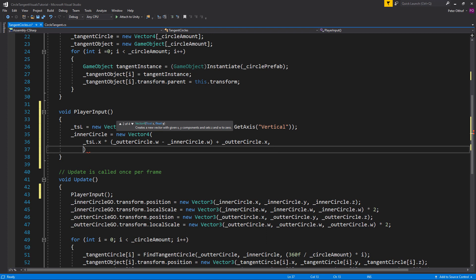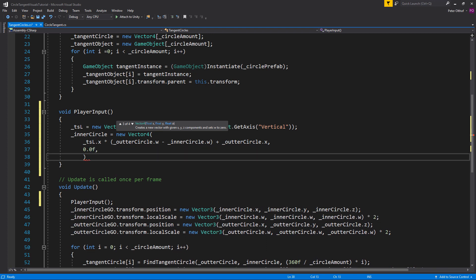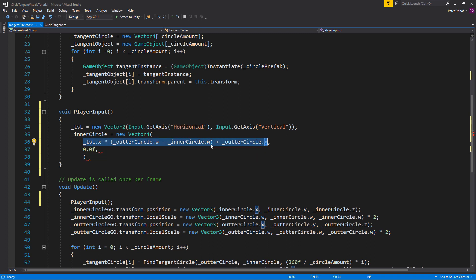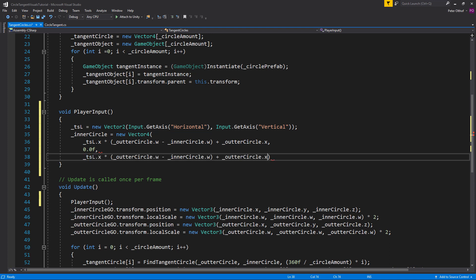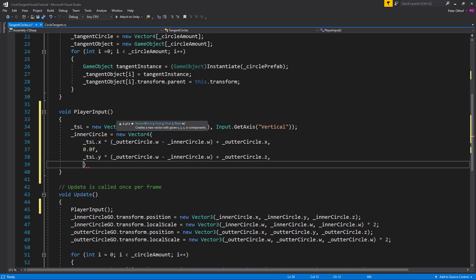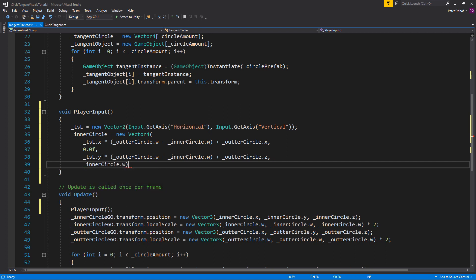For the y component we set 0.0f. For the z component we copy the x line — but instead of using x, we use y from TSL, and for the outer circle we use the z component. For the radius of the circle, for now we'll just use the inner circle's w value. Let's save the script and go back to Unity.